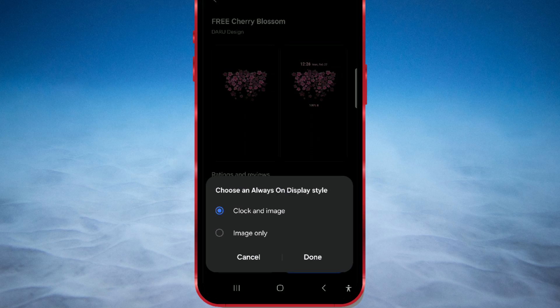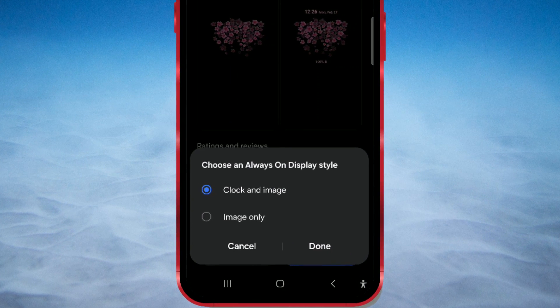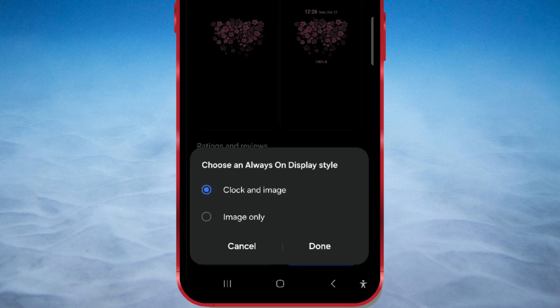Here, you choose the style you want. If you want both the clock and an image to be displayed, select the first option. If you want only the image on the screen, select the second option.